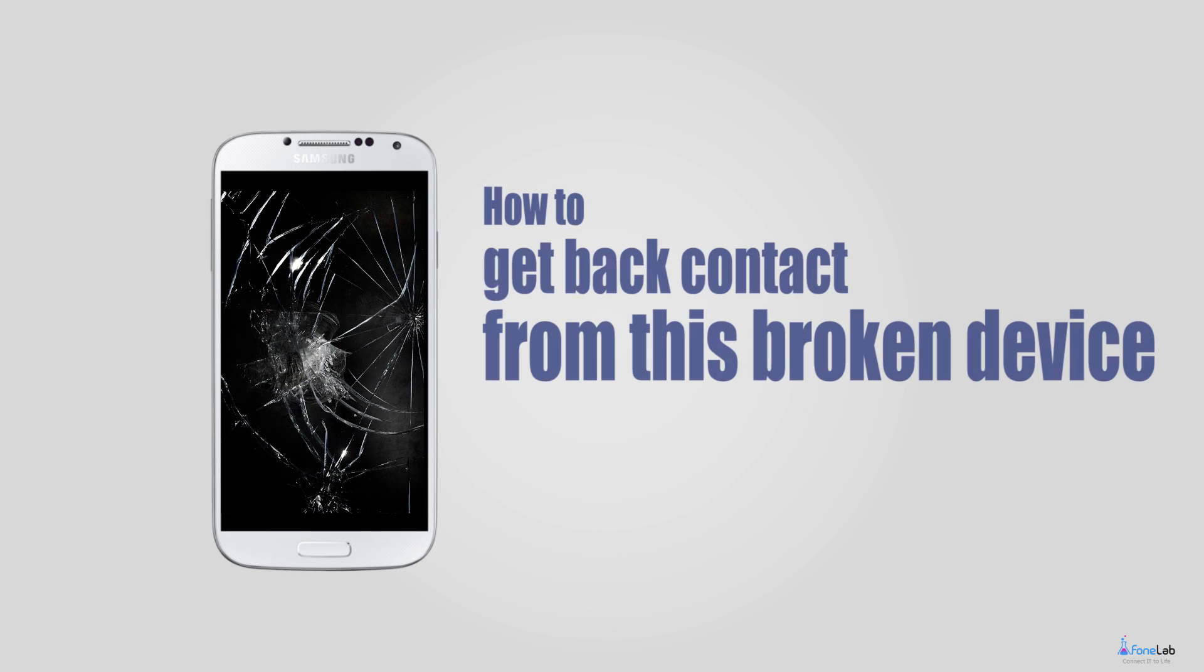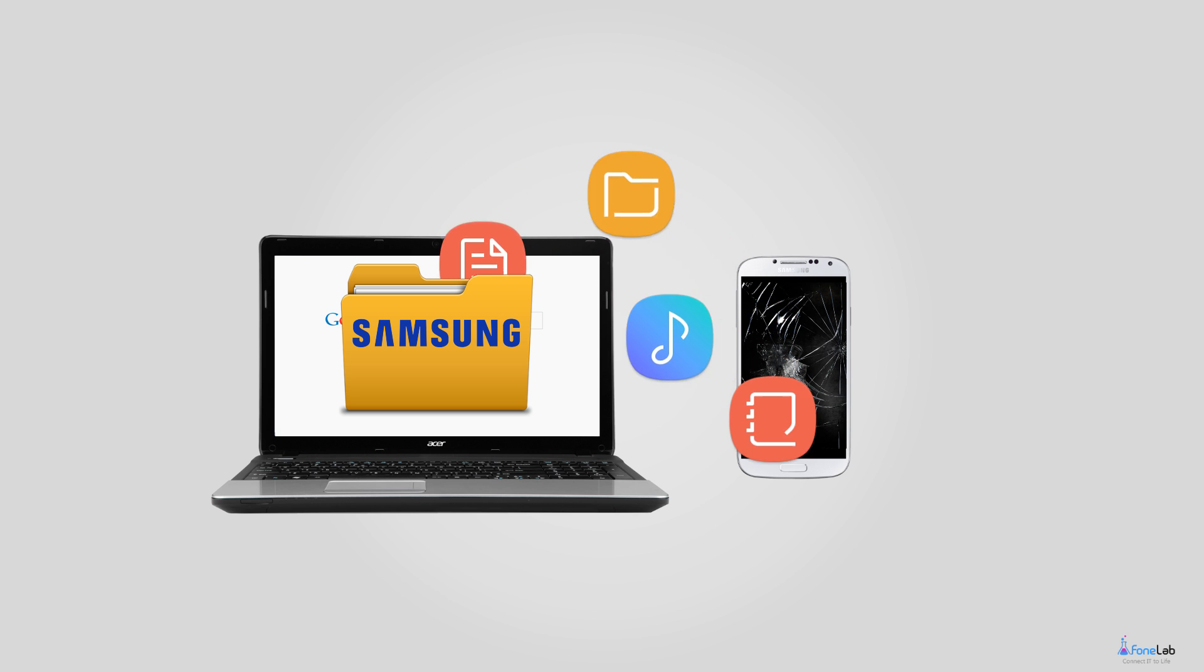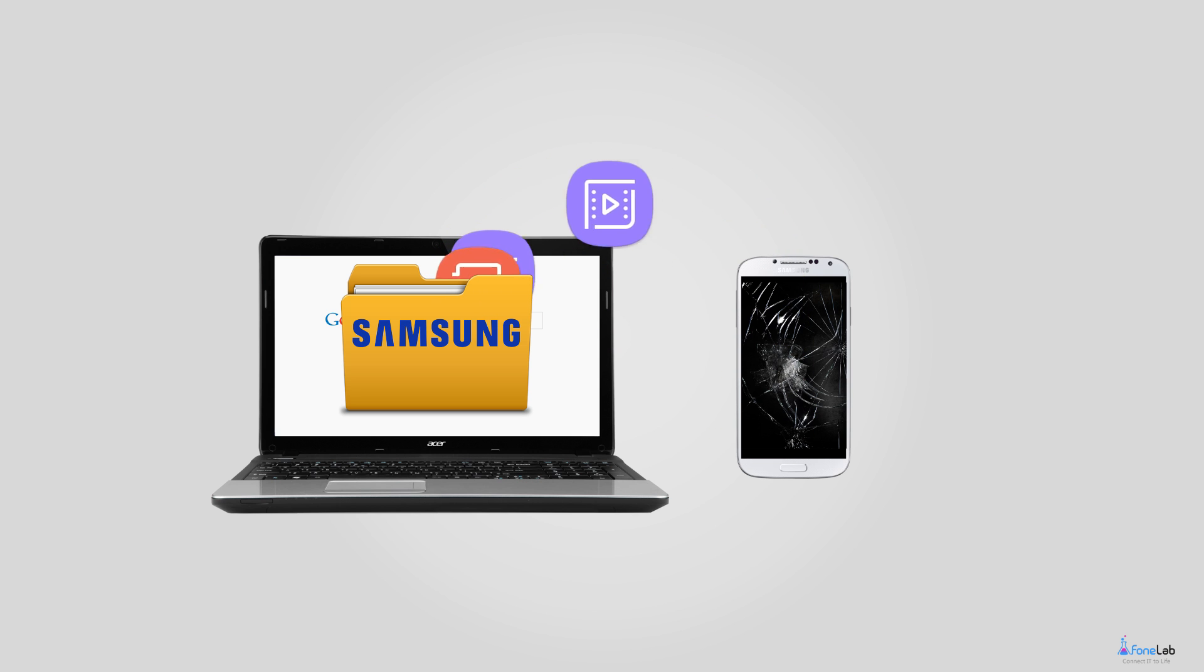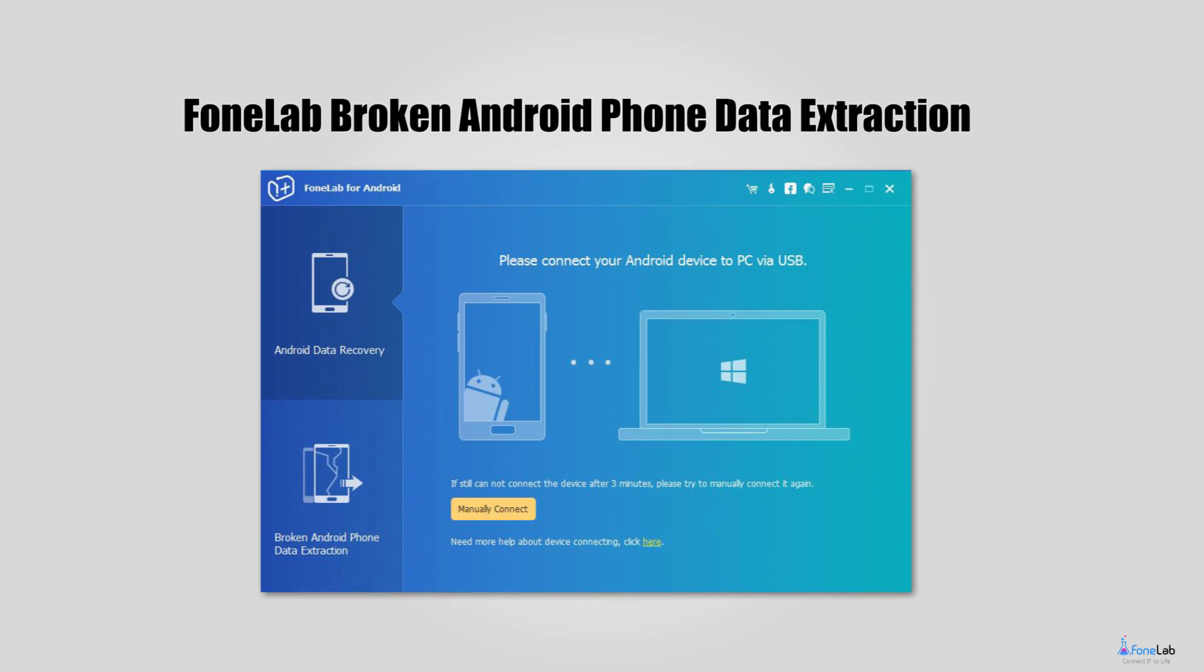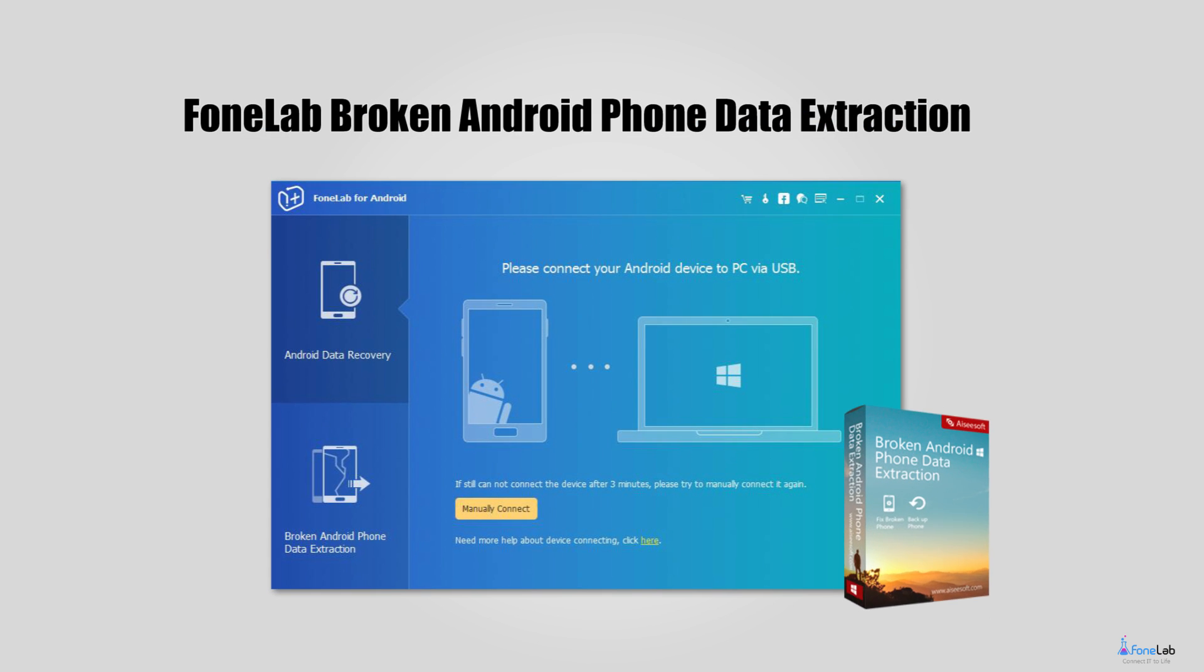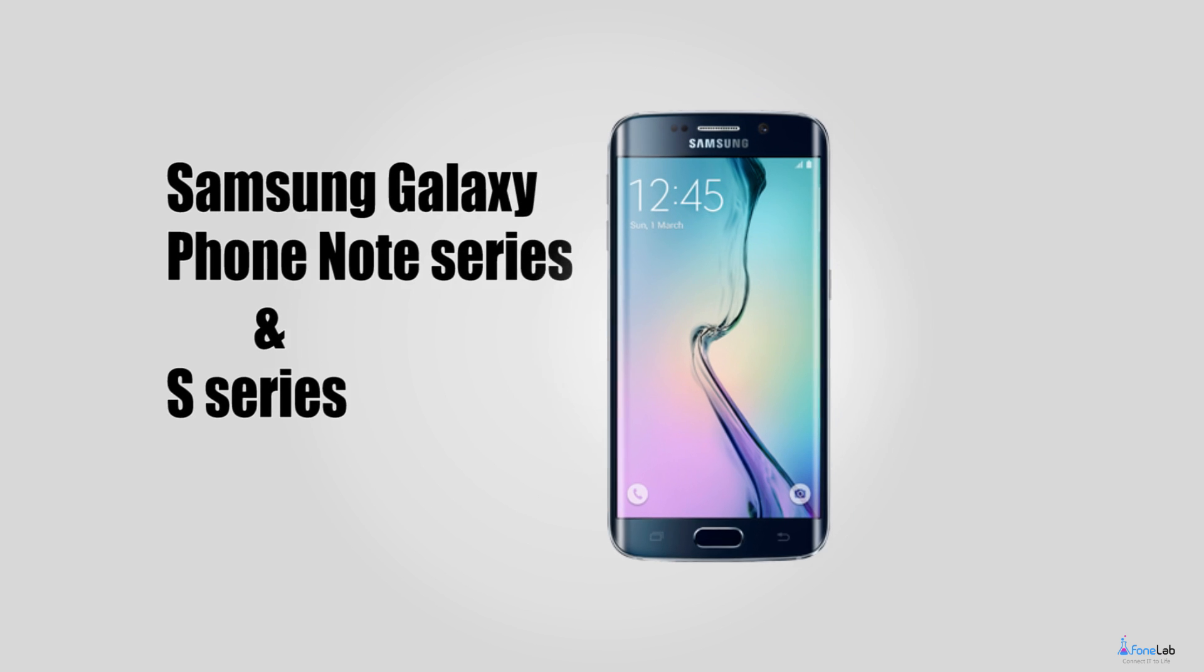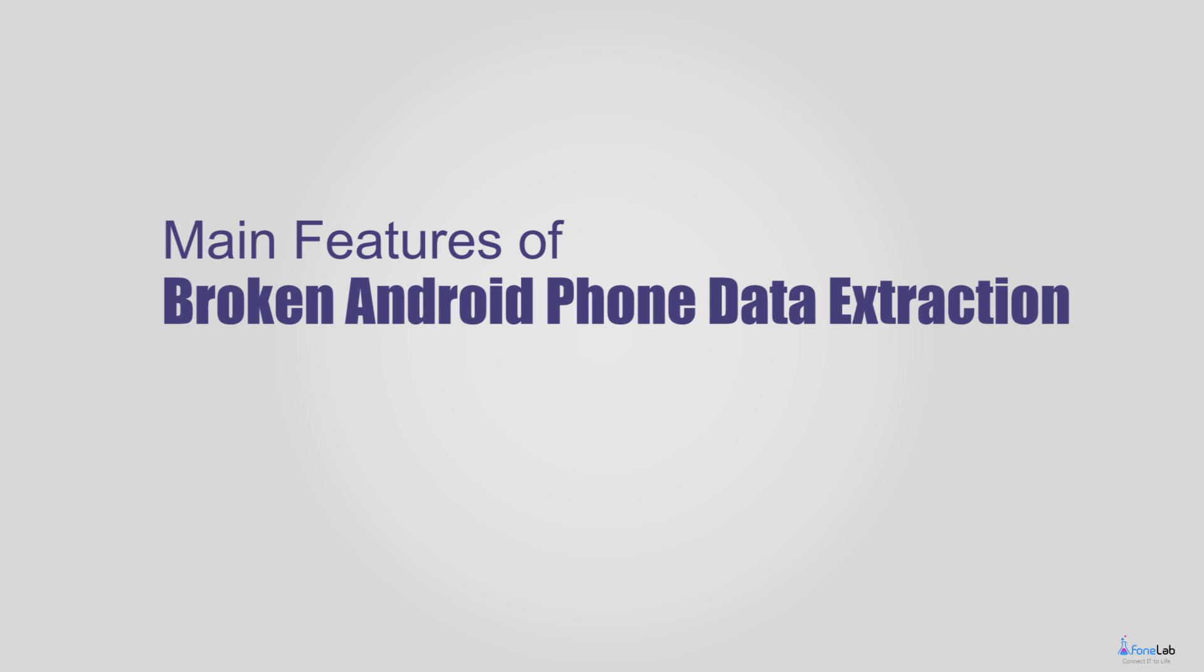In order to recover contacts from a broken Samsung phone, you need a broken Samsung data recovery program to pull your contacts from the internal storage. I strongly recommend PhoneLab Broken Android Phone Data Extraction to all of you who get in trouble with it. The program allows you to recover data from broken or dead Android phones and tablets directly. Check more features of this software.